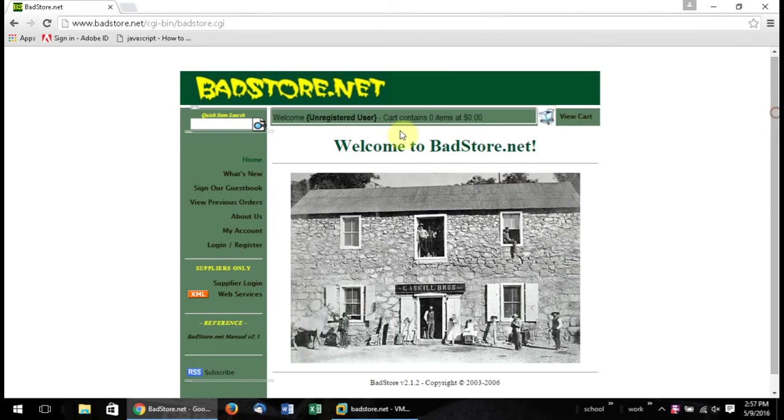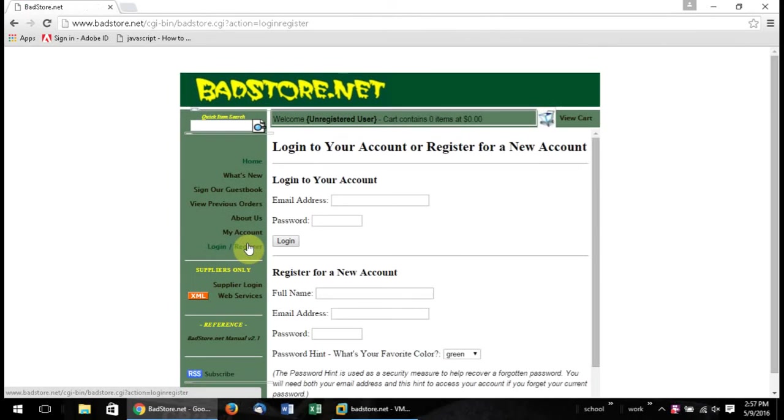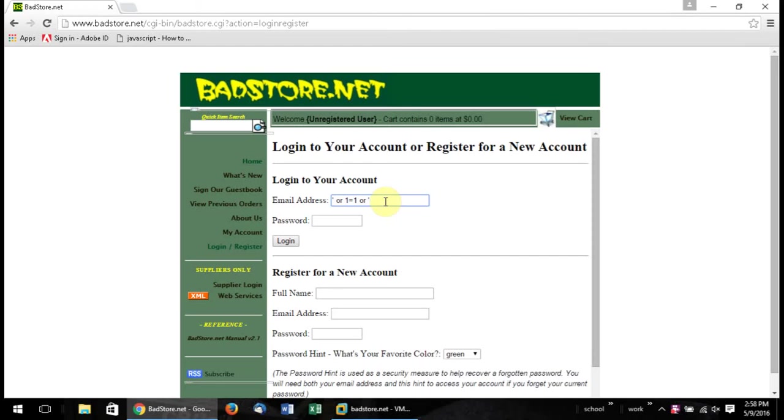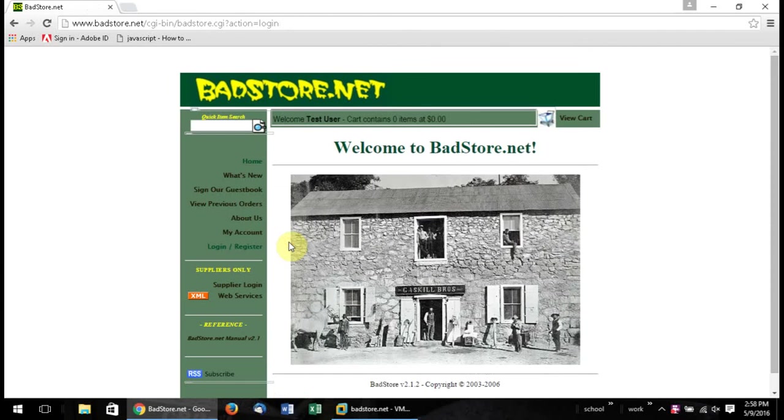And they want us to go here and do login forward slash register there. So in that area. And then we're going to go in here and we're going to put a hyphen here, space, or, one equals one, or, space, colon right there. Alright, now we're going to go ahead and click login. And there we are. And you'll see that it says test user right there.